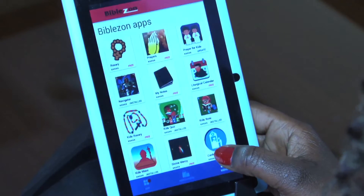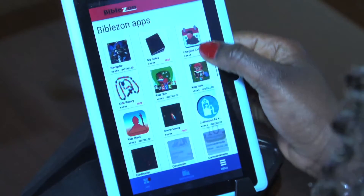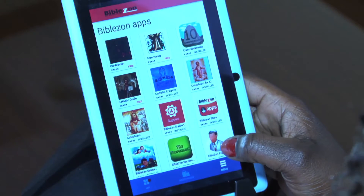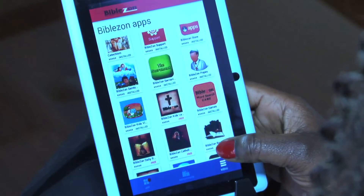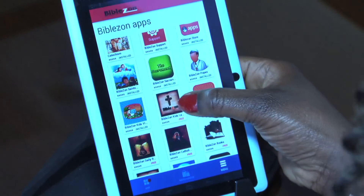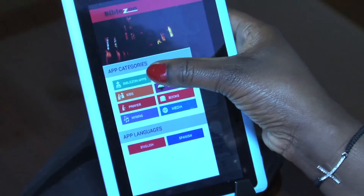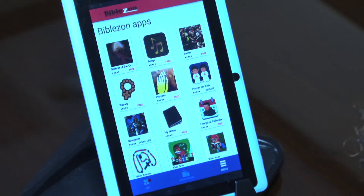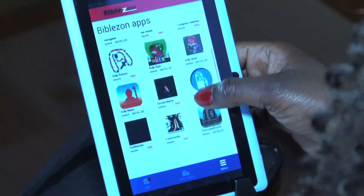Tap on the BibleZone store and we're going to find the BibleZone — in this case, the Kids Launcher. If you have the BibleZone adult tablet, you're going to look for the BibleZone adult launcher. So let's look for the BibleZone Kids Launcher. I'm just going to show you how to get here. So we go back to the BibleZone apps, and on the BibleZone apps we're going to look for the BibleZone Kids Launcher.